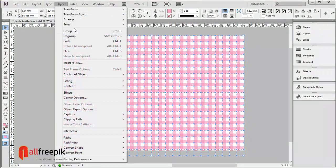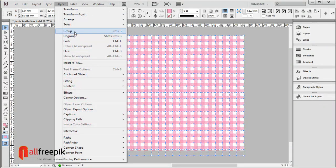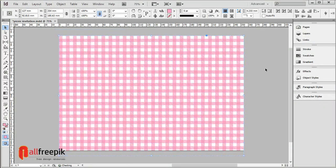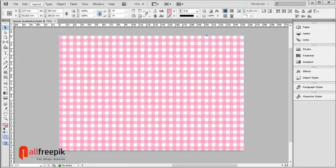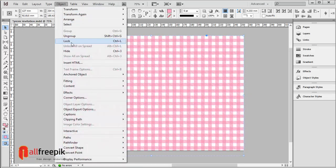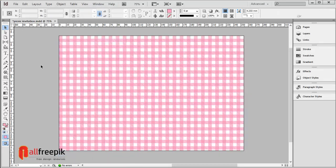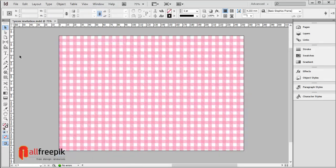Group the pattern with Ctrl G, then lock it with Ctrl L.